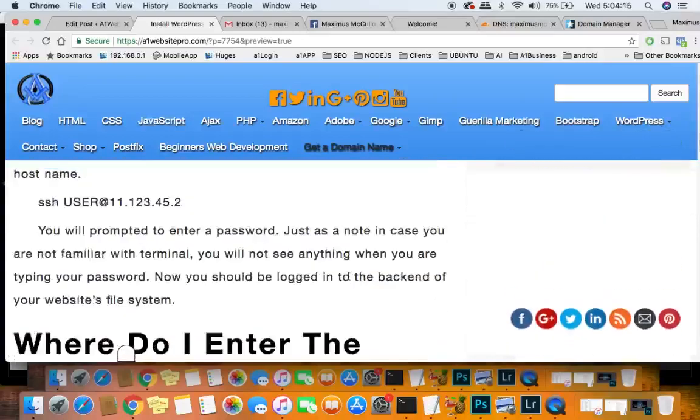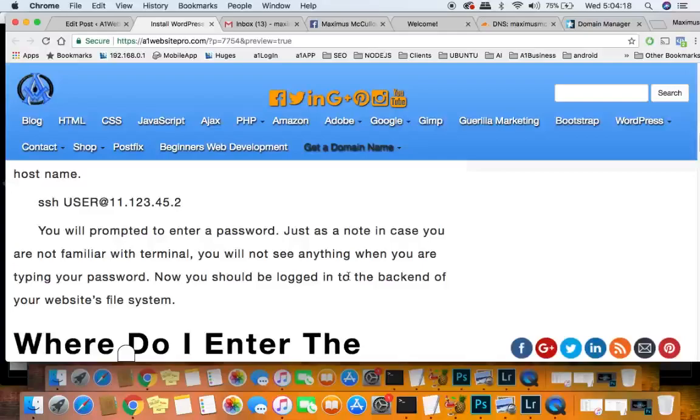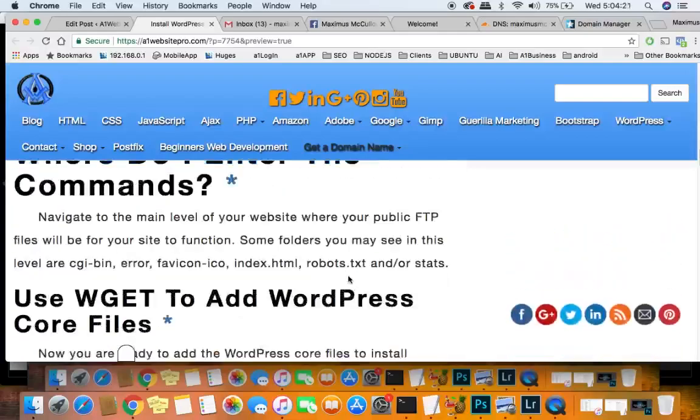Okay, so the first thing that you'll want to do is log into your shell, and I'm going to show you how to do that.